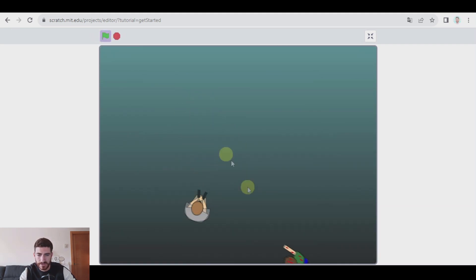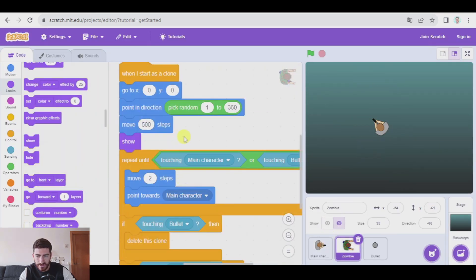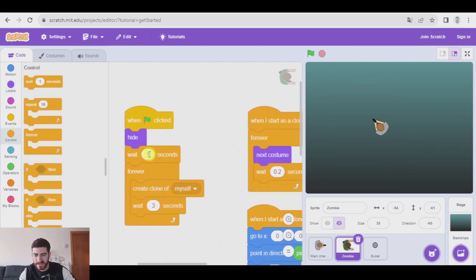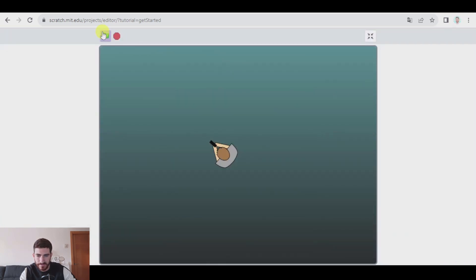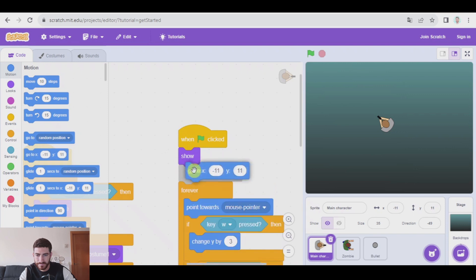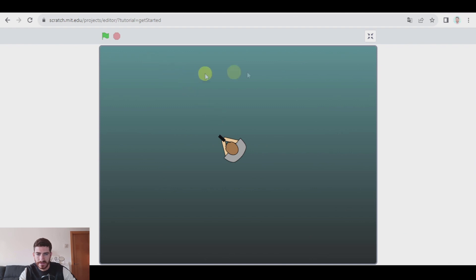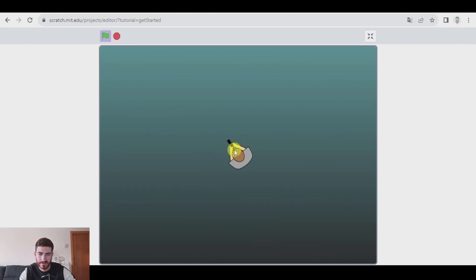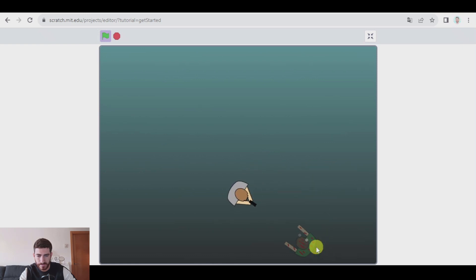As you see, the zombies start too quickly. So maybe the creation of the zombies could take a couple of seconds to begin so that we get ready before we start. And also, maybe in the main character we could say that at the beginning of the game it goes to the center of the screen, which is x0, y0. So when one game finishes, when we click the green flag it starts in the center, and after two seconds the zombies start to come.